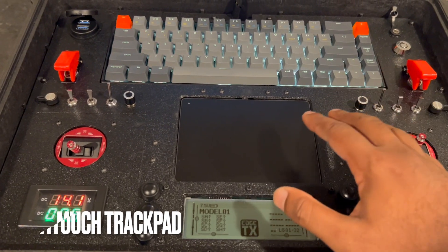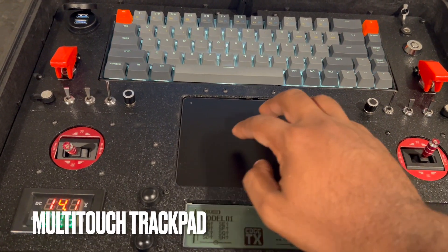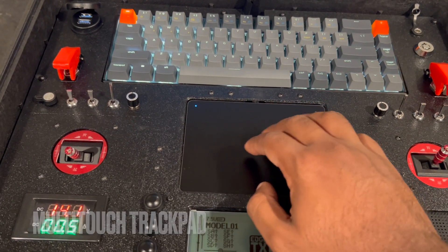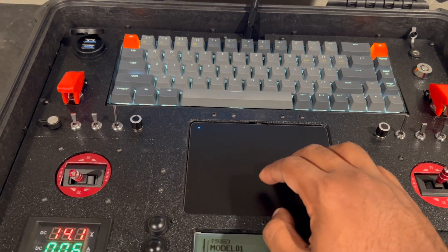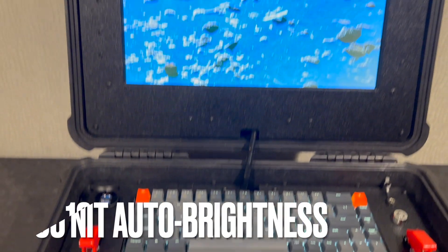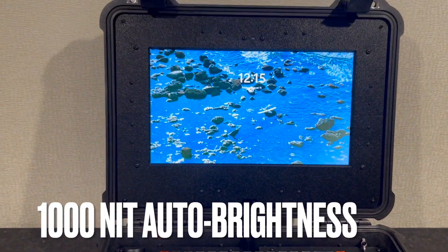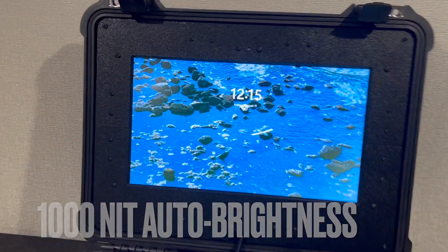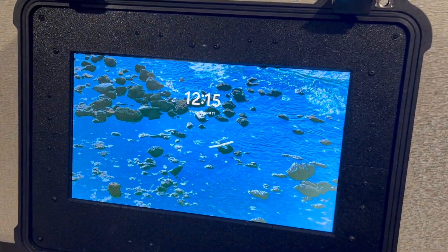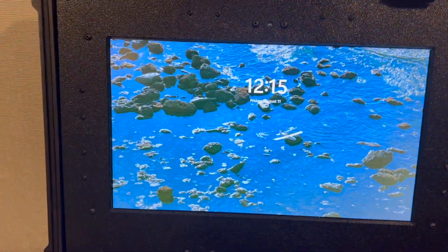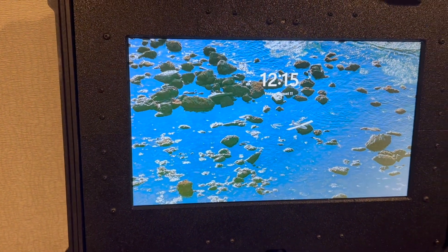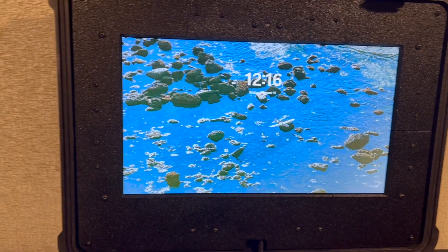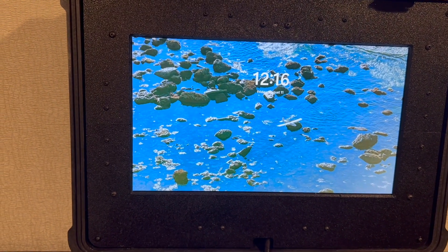In the middle you've got a multi-touch trackpad, and on the top you've got a 1000 nit auto brightness display which is extremely bright in sunlight and adjusts its brightness accordingly with a brightness detecting LED.